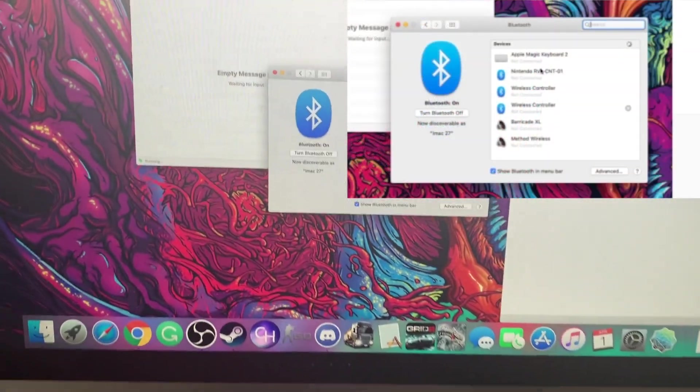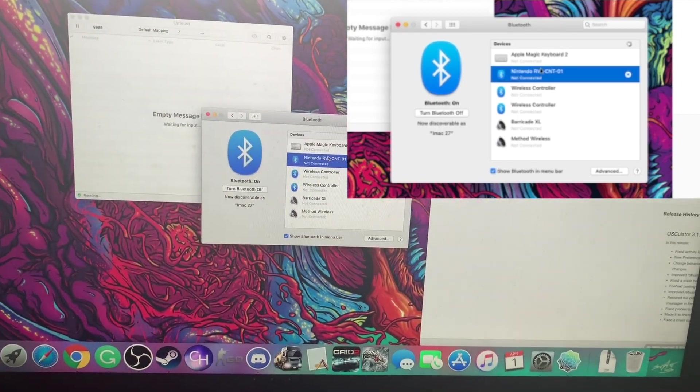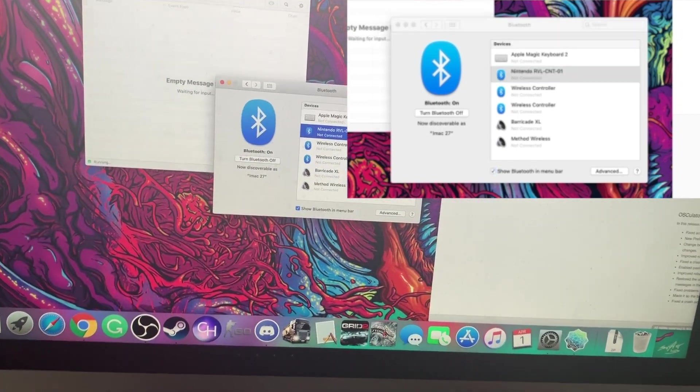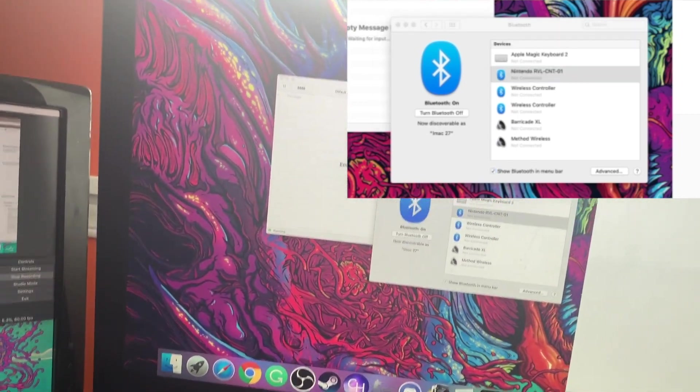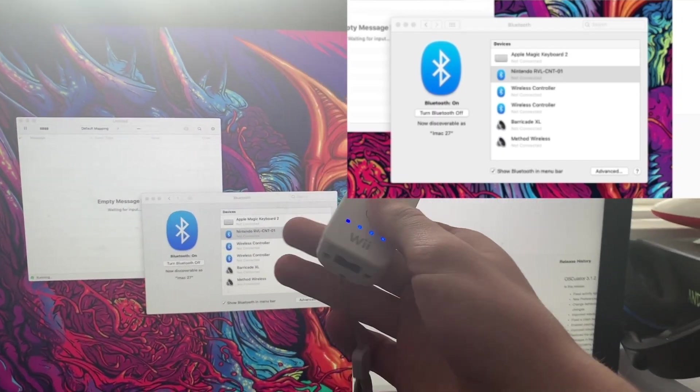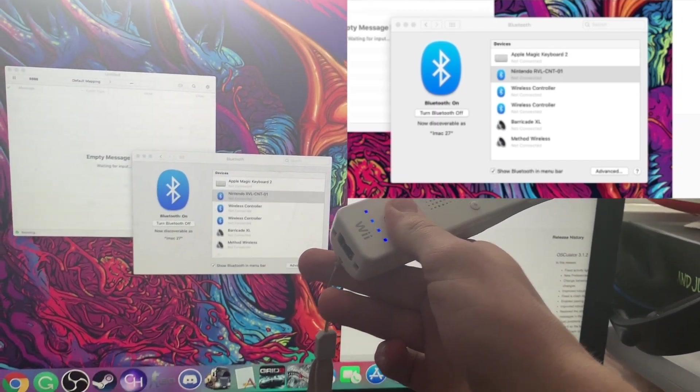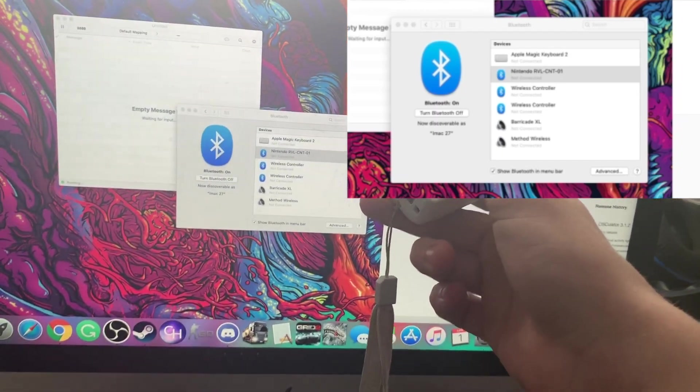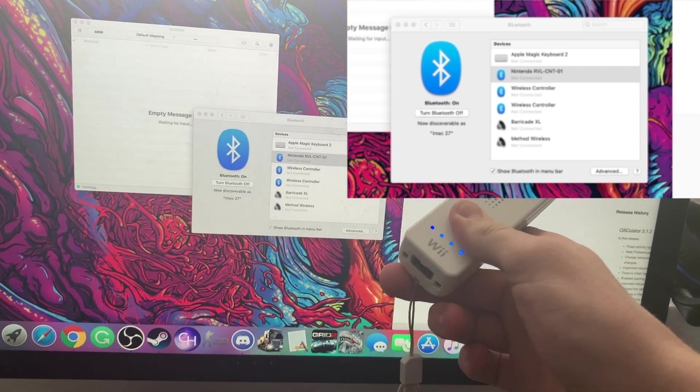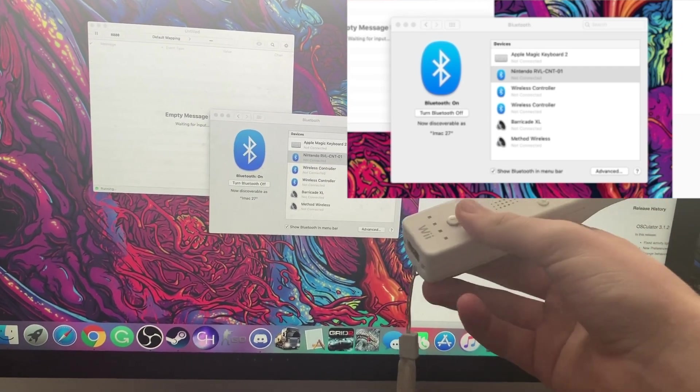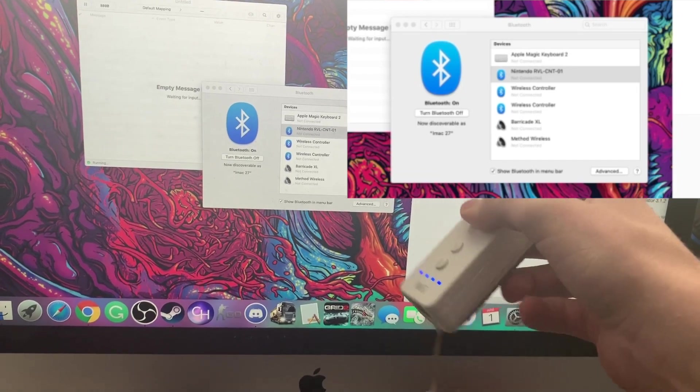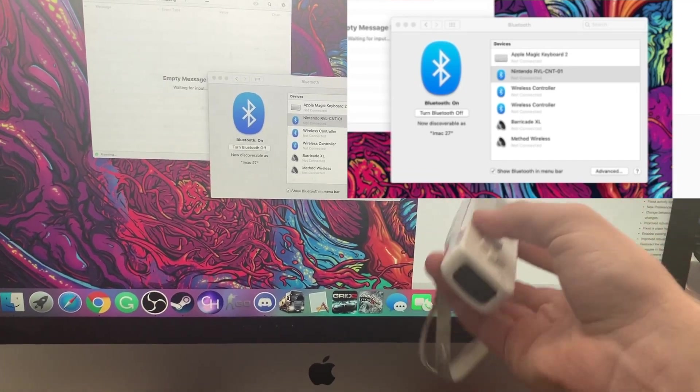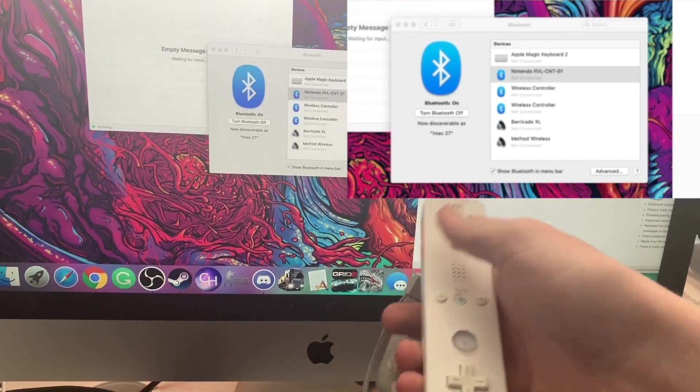You're gonna see that I have already one of my Wiimotes set up. Now if you go to normal sync, you're gonna simultaneously hold one and two on the Wiimote and it should, because these Wiimotes are Bluetooth, pick up that you're trying to sync one with the computer.